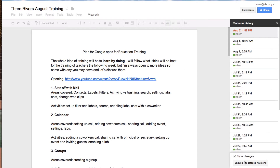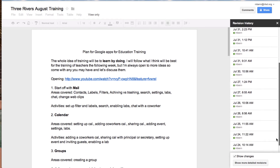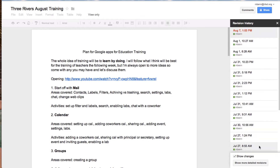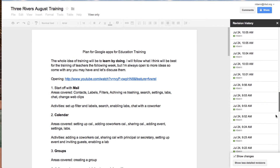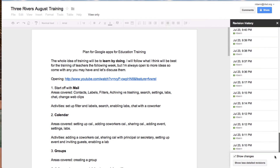I might want more detailed revisions. I have this many revisions, but if I want to see more detailed revisions, there are far more, as you can see, that I can show.